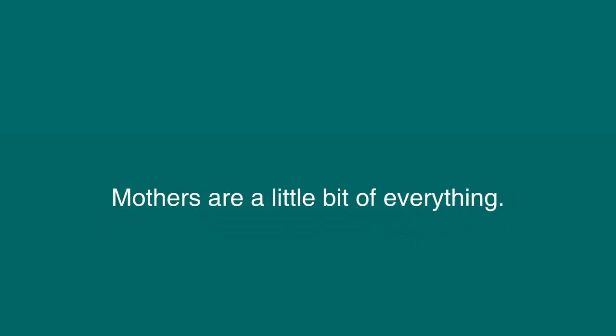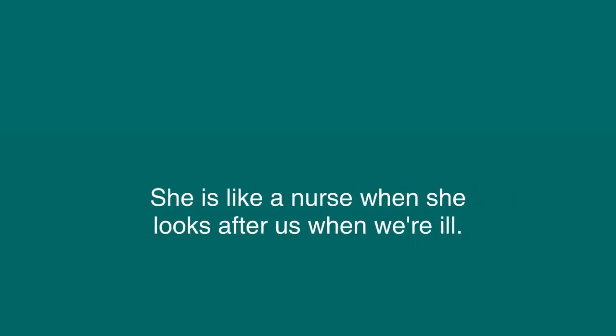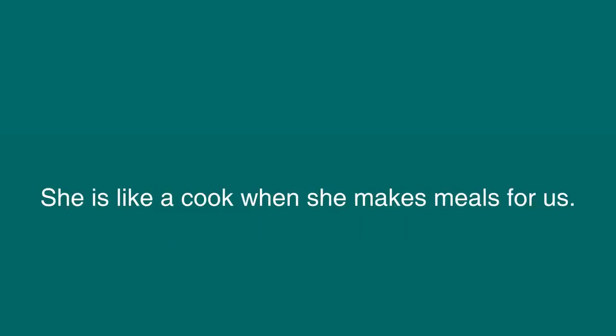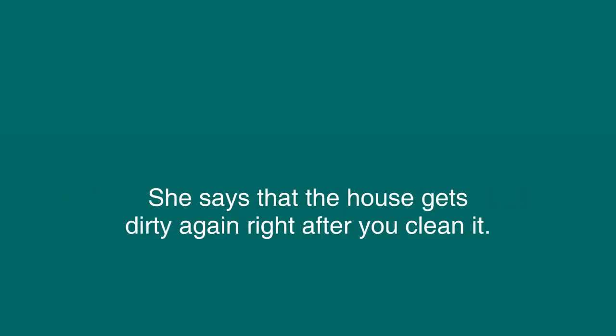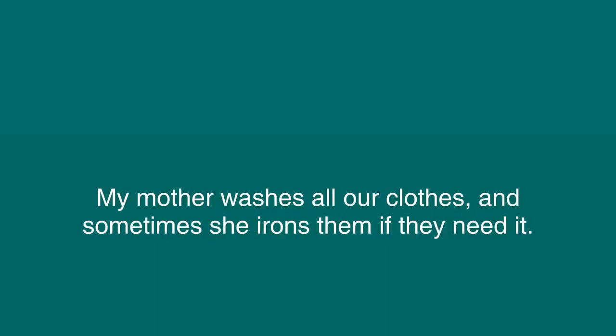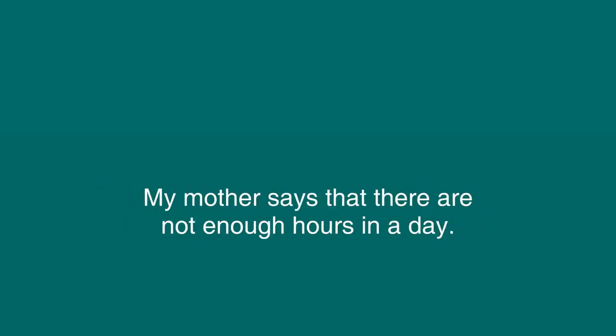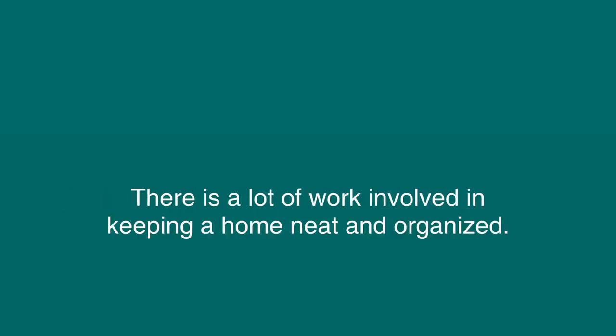Mothers are a little bit of everything. My mother is like a teacher when she helps us with our homework. She is like a nurse when she looks after us when we're ill. She is like a cook when she makes meals for us. She says that cleaning the house is her least favorite thing. She says that the house gets dirty again right after you clean it. She gets my father, my brothers, sister, and me to help her with the cleaning. My mother washes all our clothes, and sometimes she irons them if they need it. My mother says that there are not enough hours in a day. We try to help my mother as much as we can. There is a lot of work involved in keeping a home neat and organized.